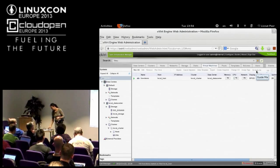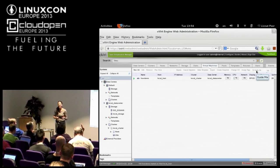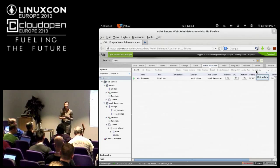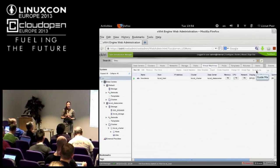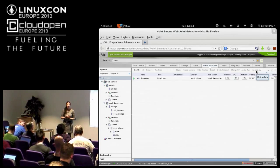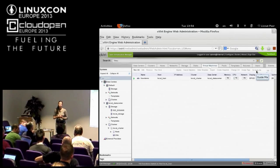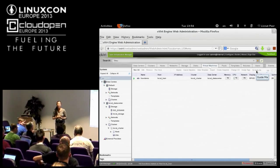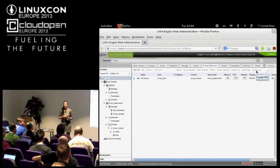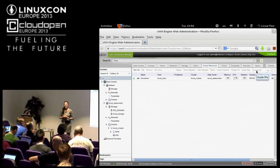Question: At some point it was only possible to have one type of storage per data center. Is that still the case? Answer: Unfortunately yes, but we are working to make sure this goes away.